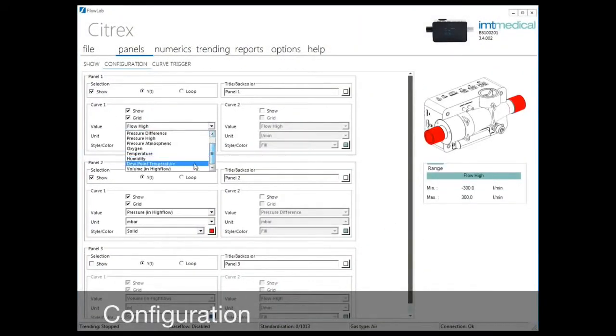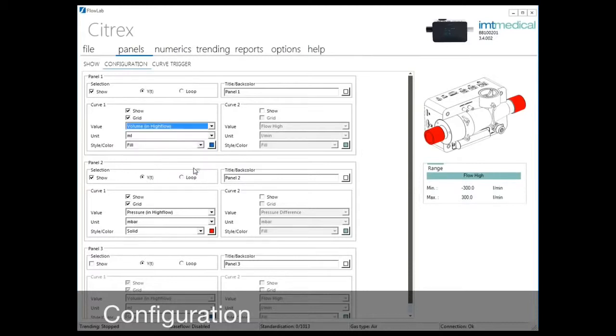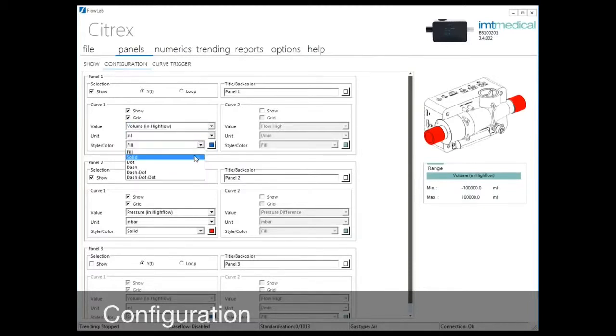Display XY graphs, and to make comparison easy, two real-time curves can be displayed in one graph.